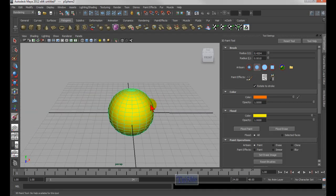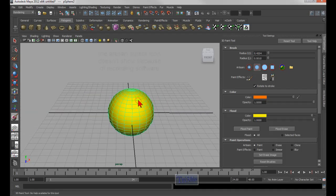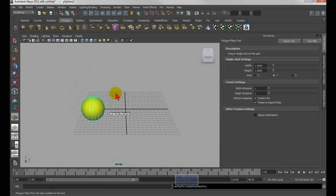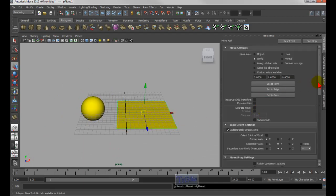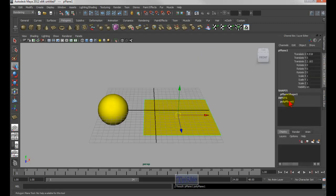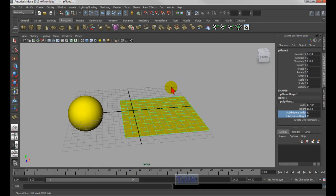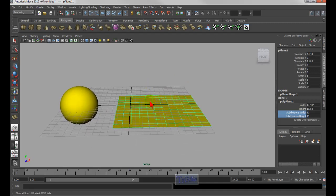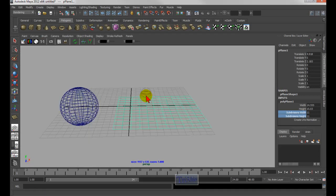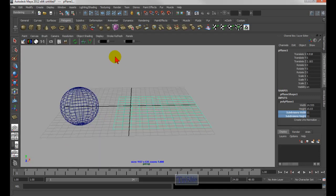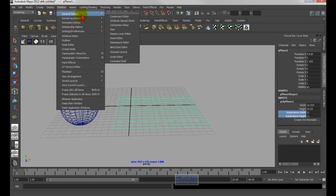Now let's go over the paint effects tool, which is different from the artisan tool. To exit the artisan tool, select the move tool or select tool. Create a polygon plane, set it up in the channel box, then press the number 8 on your keyboard to enter the paint effects tool. Press 8 again to exit. To get started, open the Visor by going to Window > General Editors > Visor.